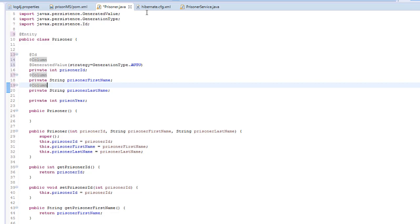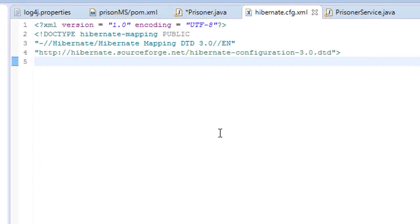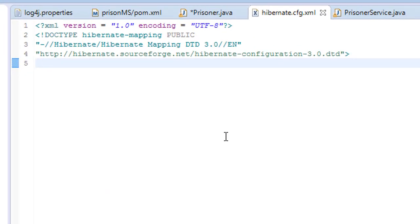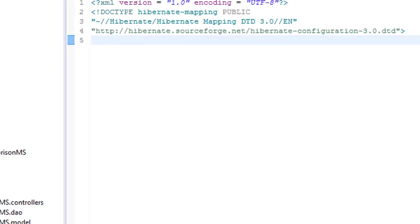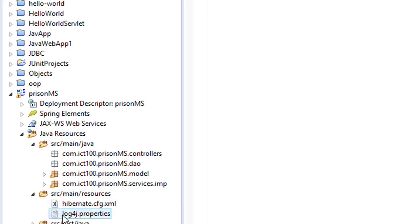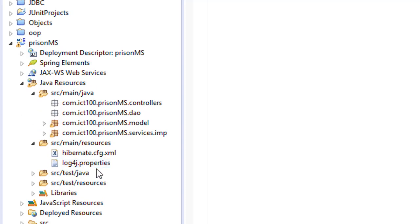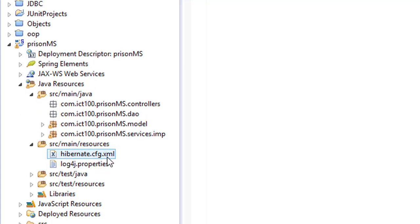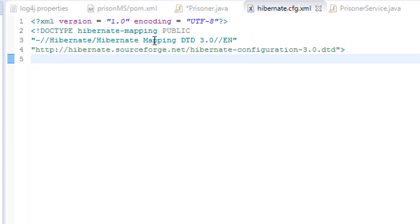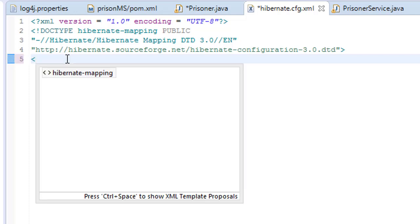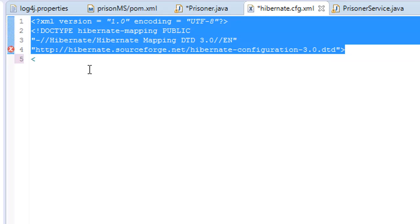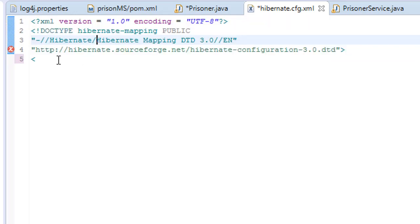Before we do anything else, we have to do some configuration on the hibernate.cfg.xml file. I have just created this file here on your resources, where you added the log4j. You should add the hibernate.cfg.xml first.